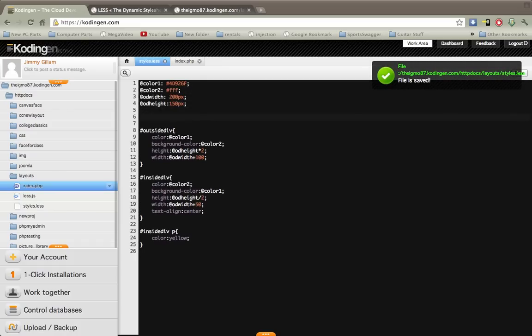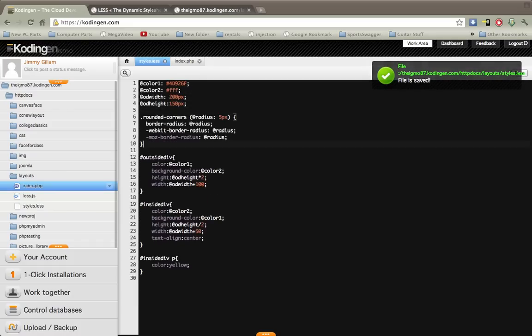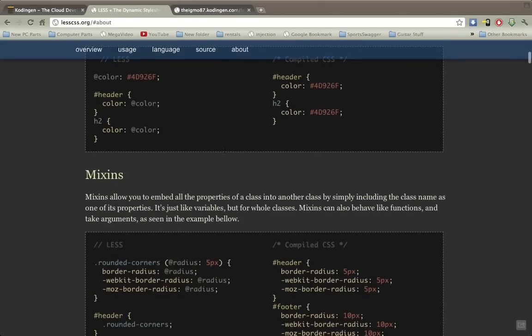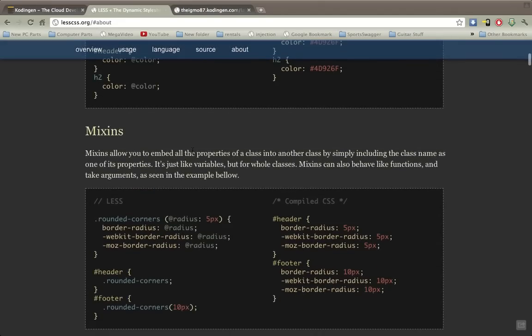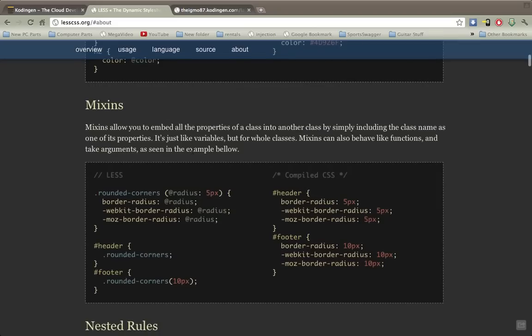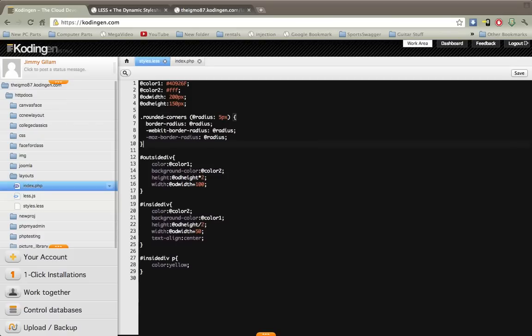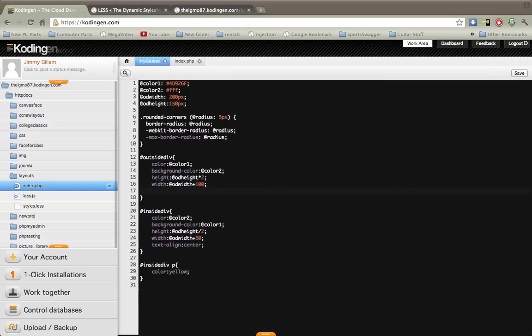It's called mixins. You see their example here and I'll show you. They declare the class rounded corners. Within that, it has its own properties and also you can put in parameters right here, that's the default parameter. Actually when you call this you can specify a new radius just by putting in whatever you want as the parameter.